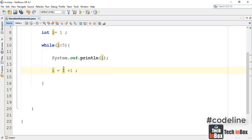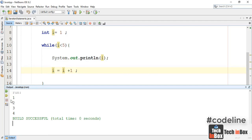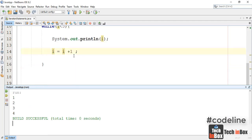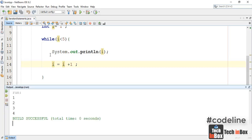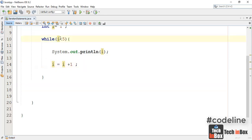We have to go to our other method section before we create. So we have to create a new method section as you can see. We will add the method section. I'm going to show you how to make a loop pack.